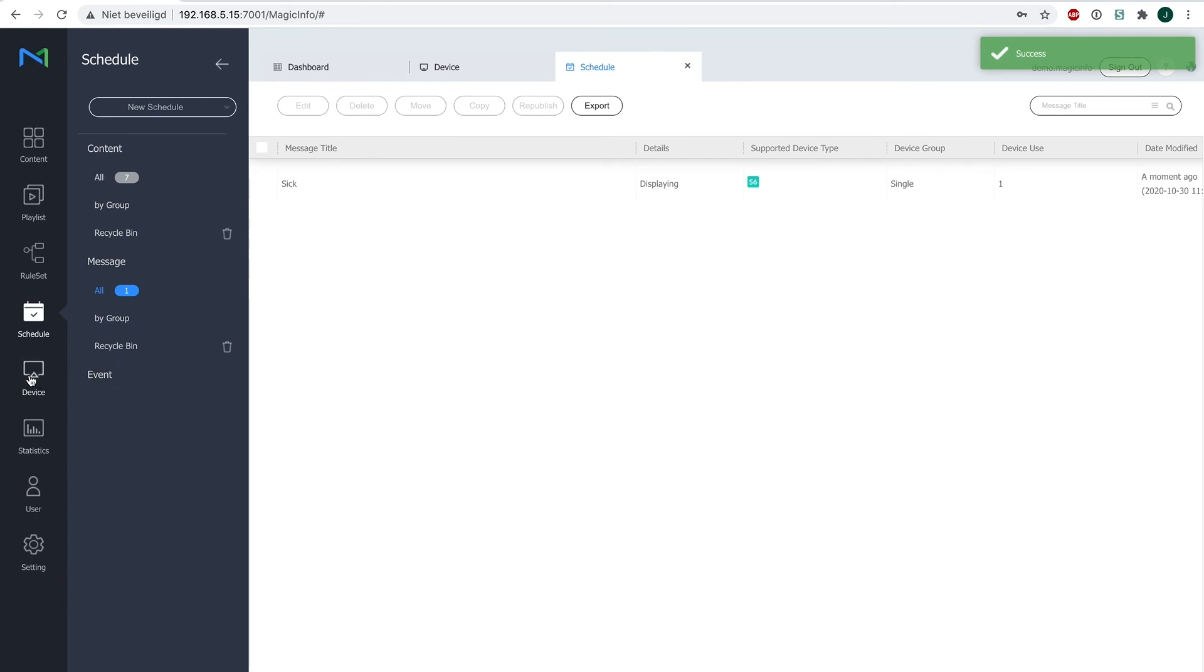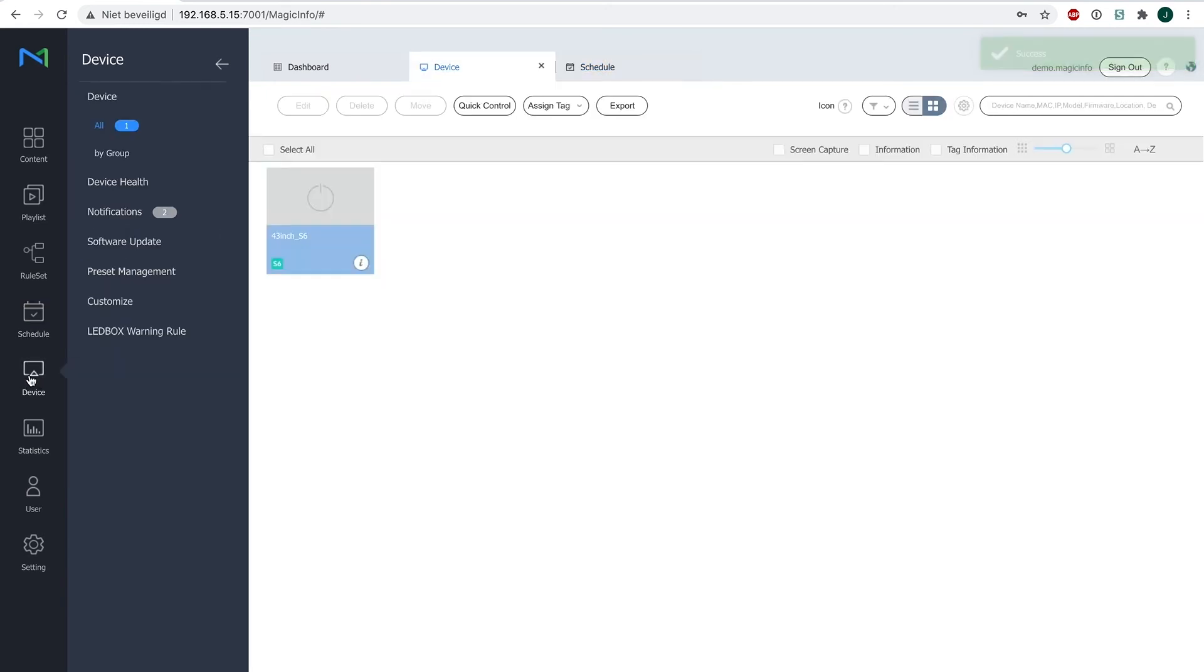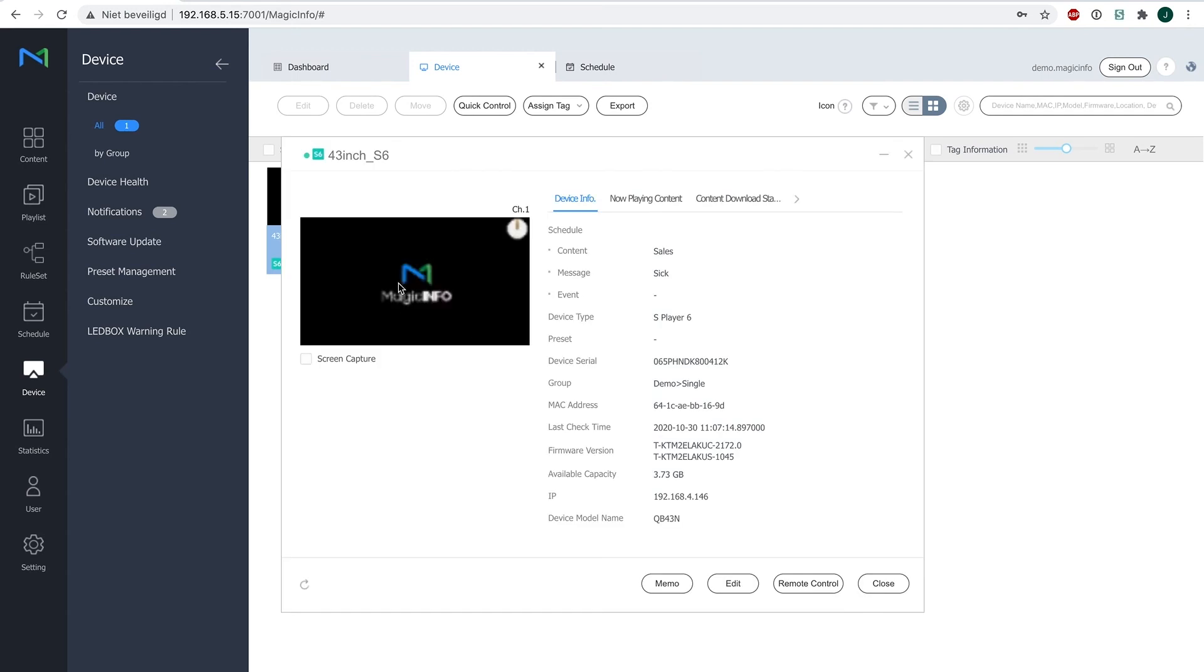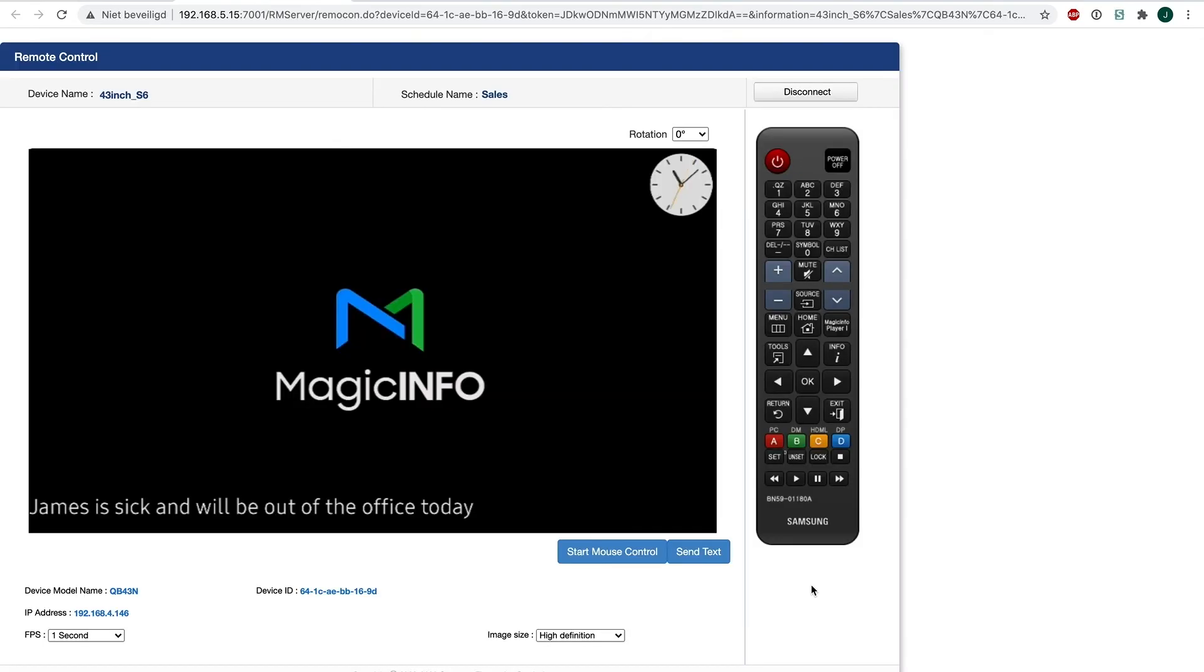So what I'm going to do now is head over to my device and open remote control. And as you can see, the information of the message will be shown at the very bottom of my device.